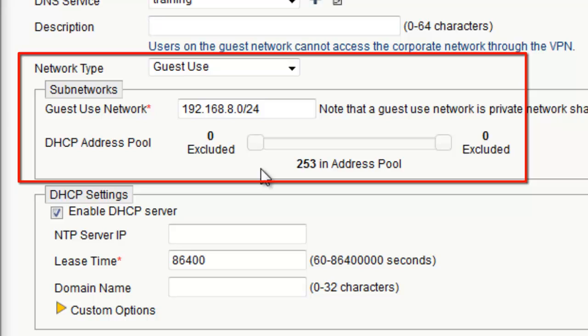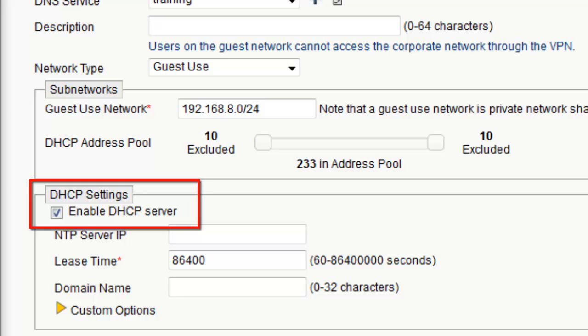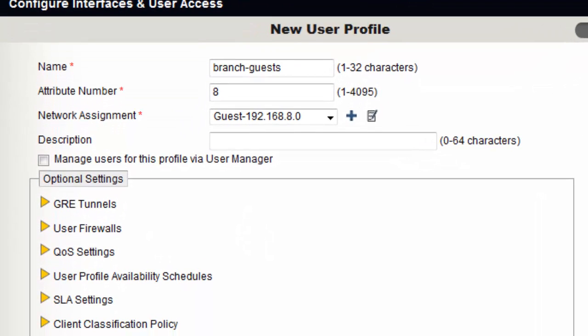I will exclude the first 10 IP addresses and the last 10 IP addresses in the IP pool, in case I want to use some static IP addresses. The router's DHCP server service is enabled by default for Guest Use networks. Now I will save the network. Note that the user firewall settings defined in a user profile do not apply to routers. Instead, we can configure the router firewall in the network policy for a user-based stateful firewall policy. Now I will save the user profile.